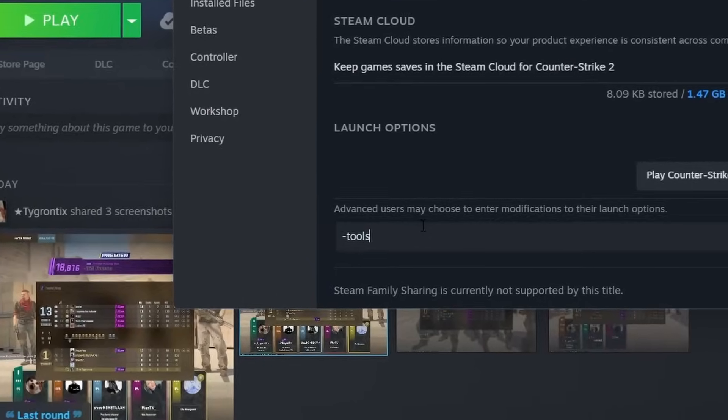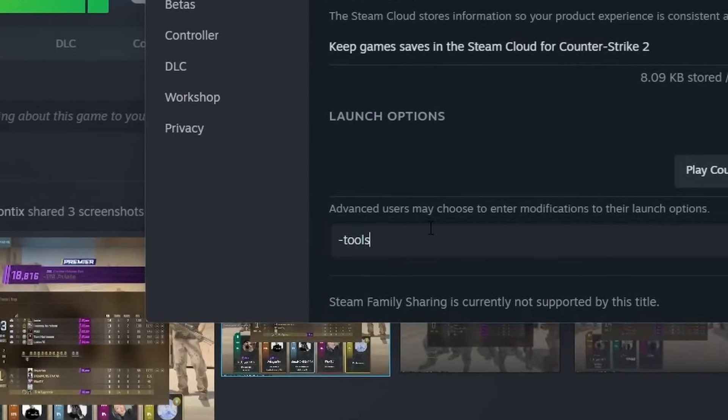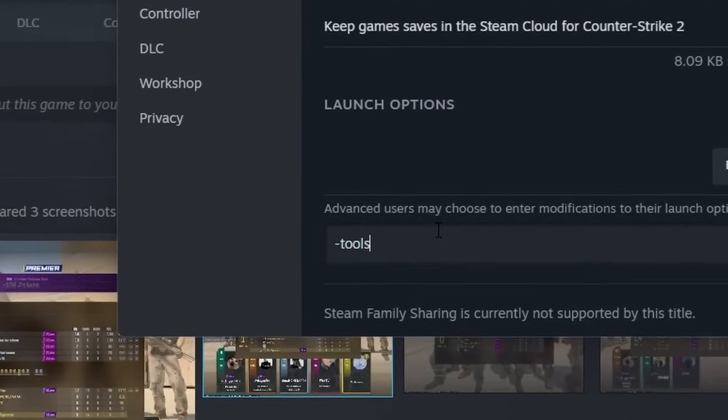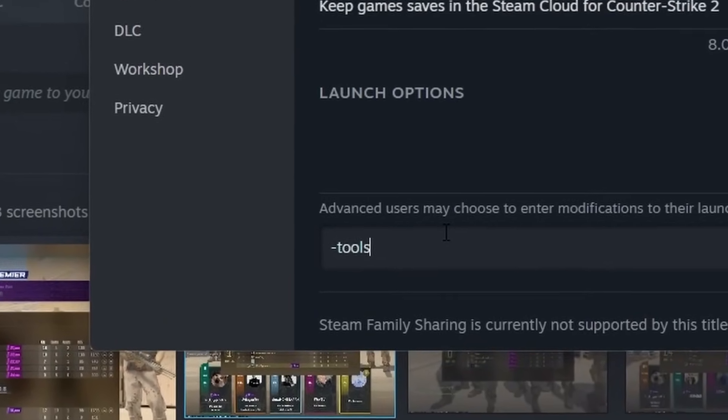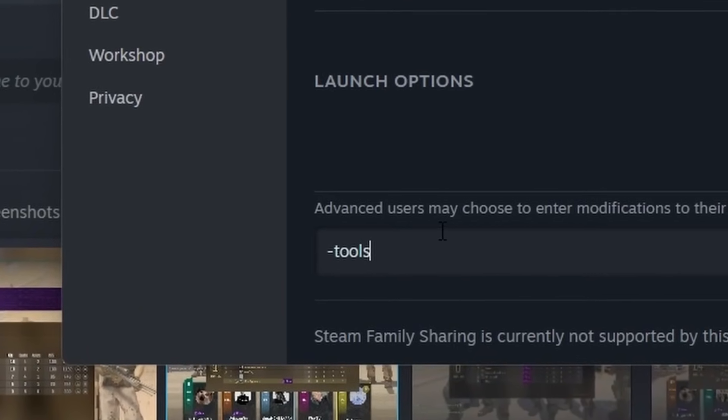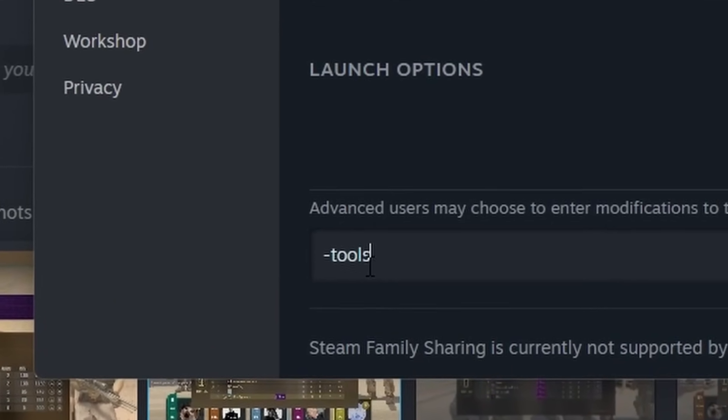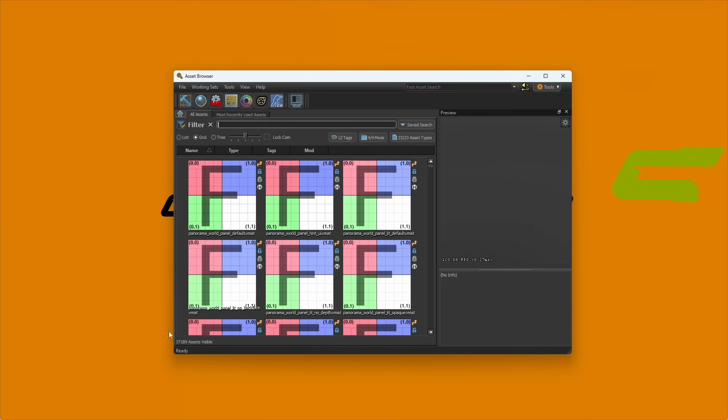Then you want to launch CS2 again, but before you do, in your launch options, you want to put -tools and what you will notice is a tools page will show up while it is loading up.